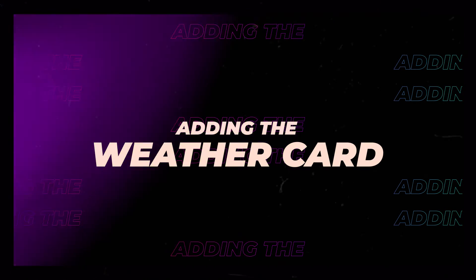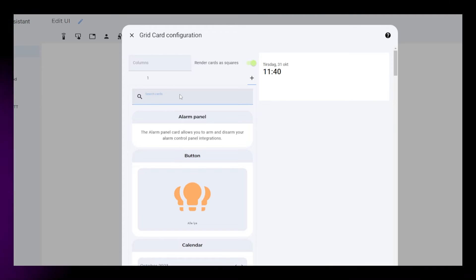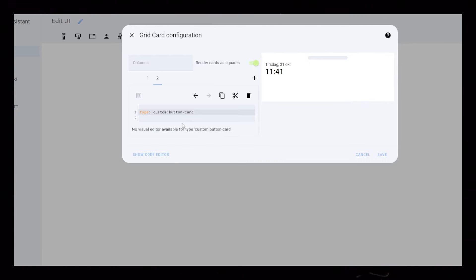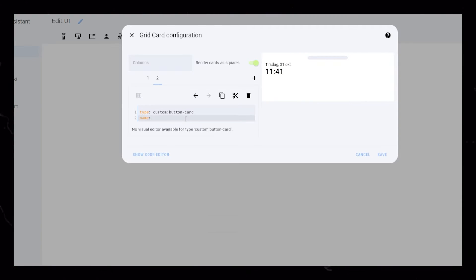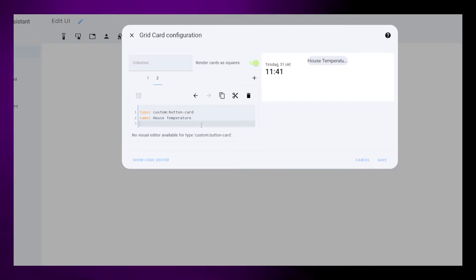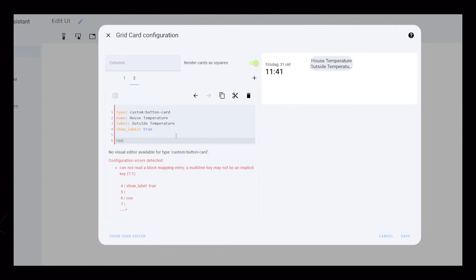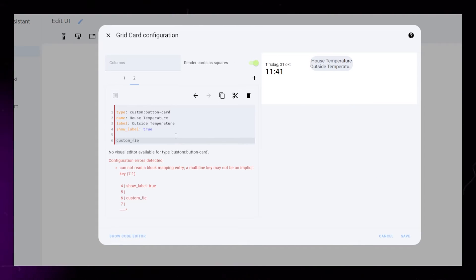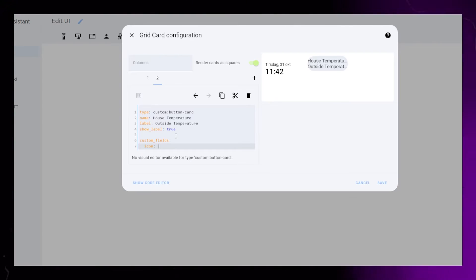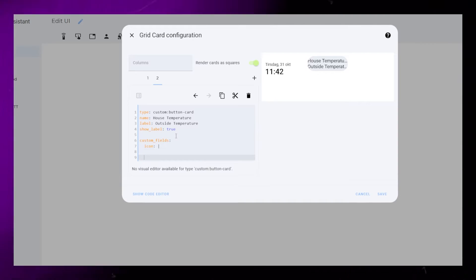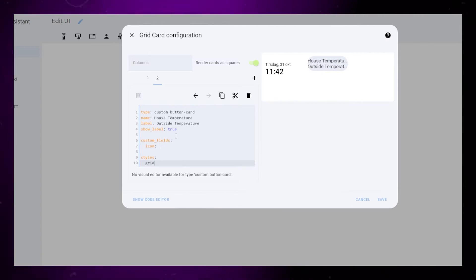Let's continue with the weather card. Add a new button card, and like last time, add a name and a label. Set show underscore label to true. For this card we will also need to add a custom field, but we'll finish it later.